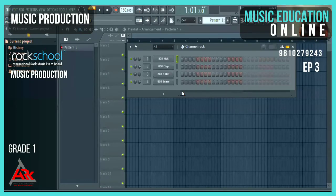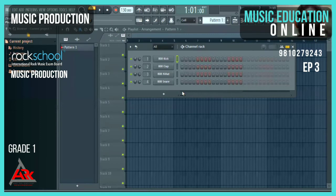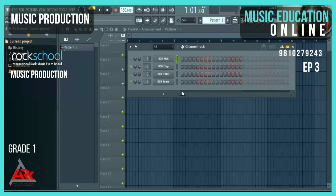Let's start the session. Our session is at 87 BPM and we have to import one loop and three MIDI chords in the session. My first task is to import a loop, so I will add an audio clip.